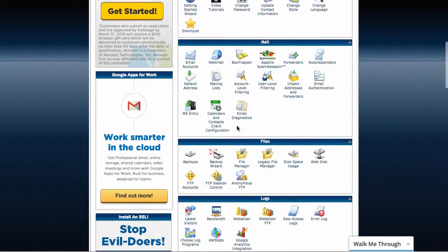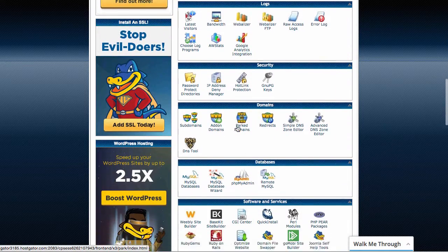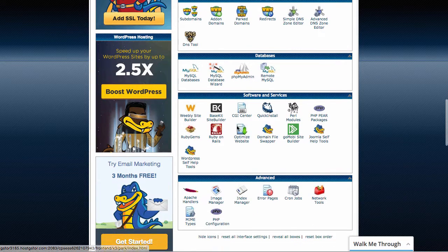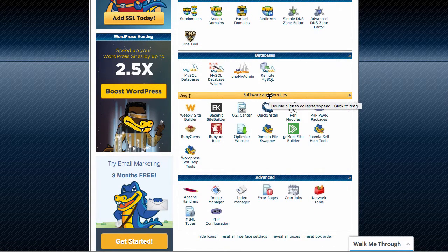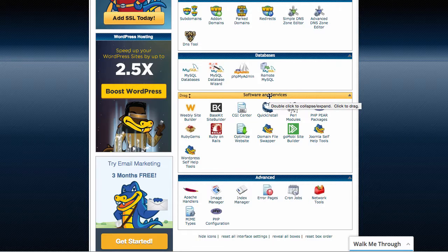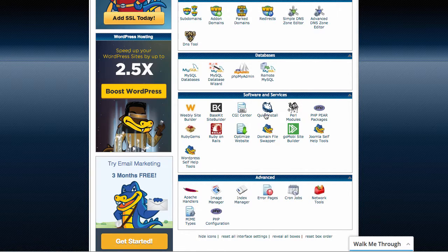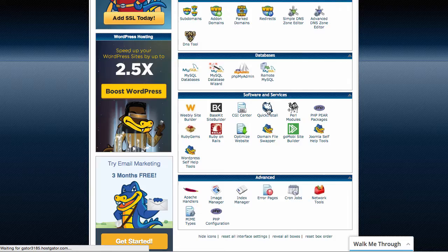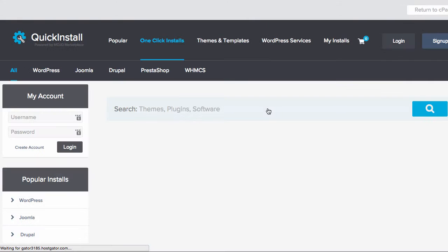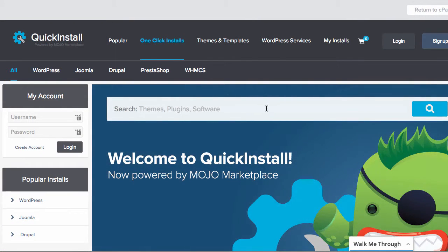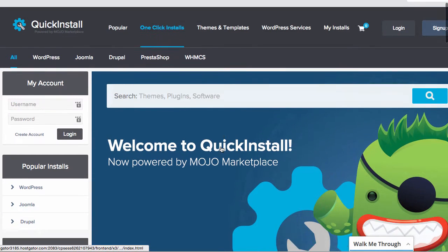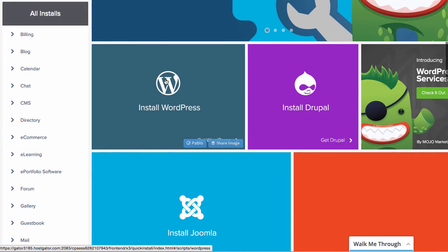You need to scroll all the way down until you get to software and services. Because the next step is we need to install WordPress. We're going to click on Quick Install. And what we're going to need is to install WordPress.